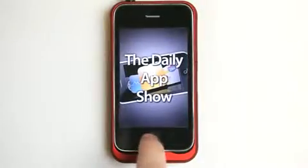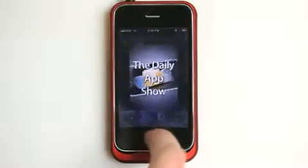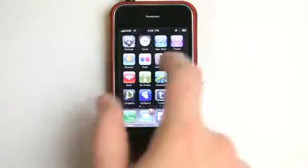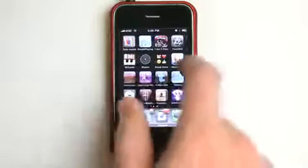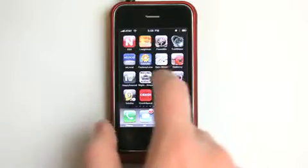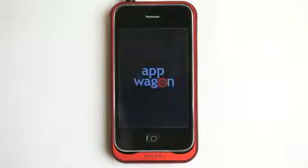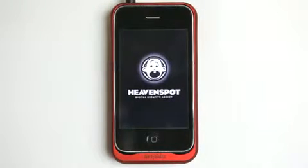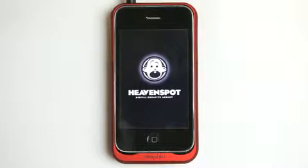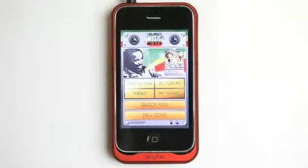Hey, what's up? This is Jared with The Daily App Show. We're going to take a look at a music application. It is called Ziggy Marley's Music Mixer by AppWagon, and it is a lot of fun, especially if you like reggae-style music.